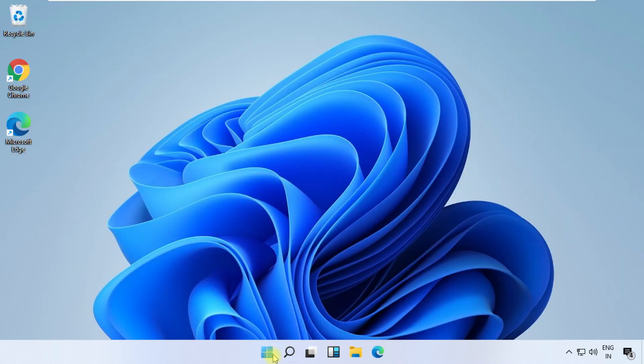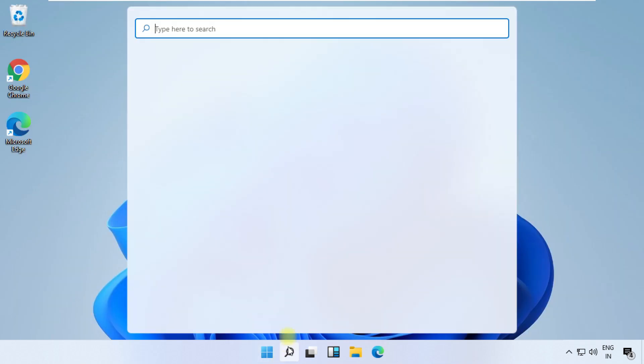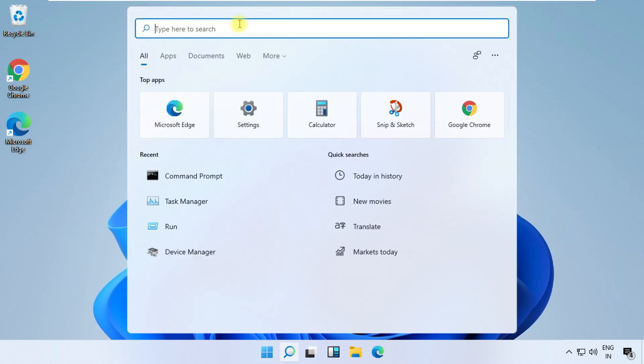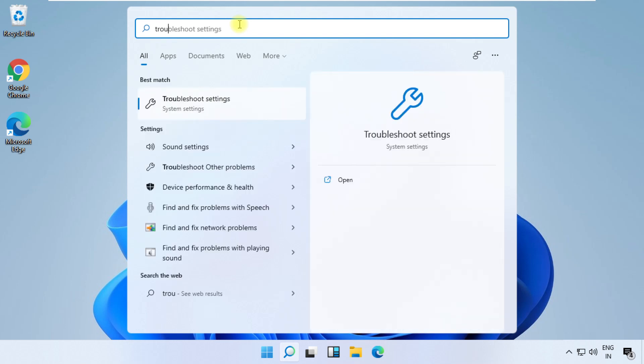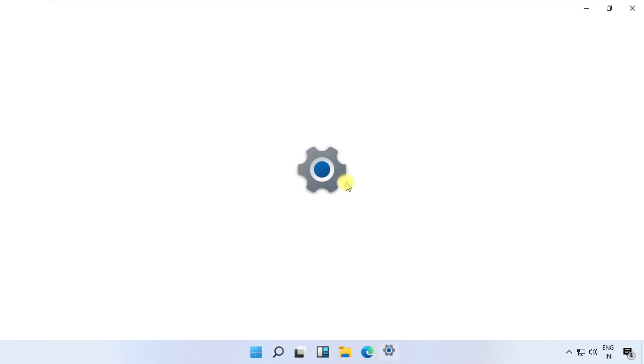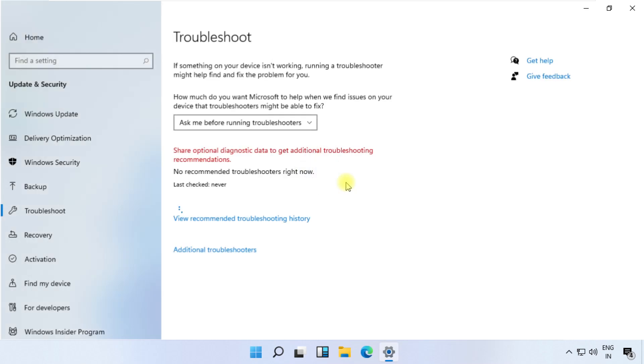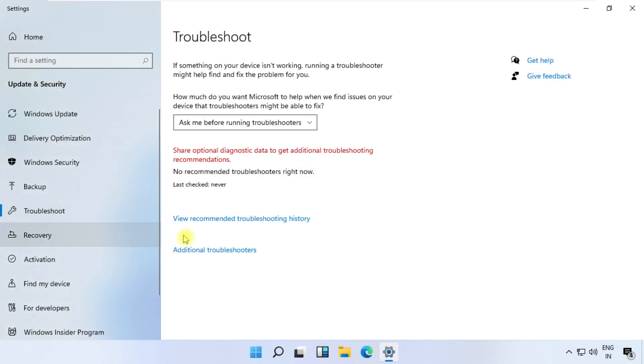And move for last step. Click on Search, then search for Troubleshoot settings. Then go for Additional troubleshooters.